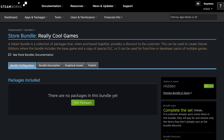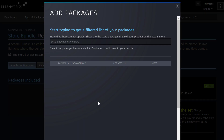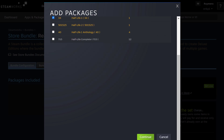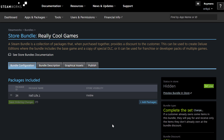Our bundle is now created. The next step is to add a game to our bundle to start this off. To do that, just click the green button in the center called Add Packages. As a quick reminder, you can only add a game to your bundle that is in your developer or publisher partner group. I'm going to select a game called Half-Life 1, click the box, scroll down, and hit Continue. Half-Life 1 has now been added to our Really Cool Games bundle.